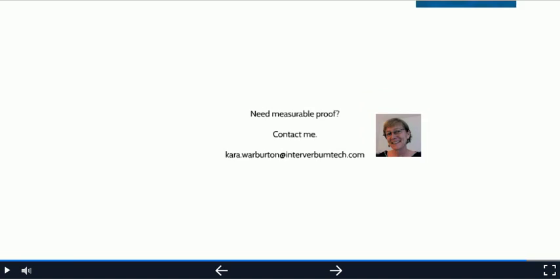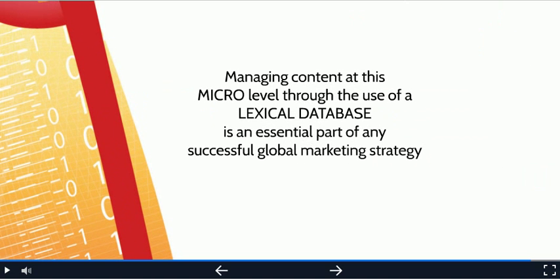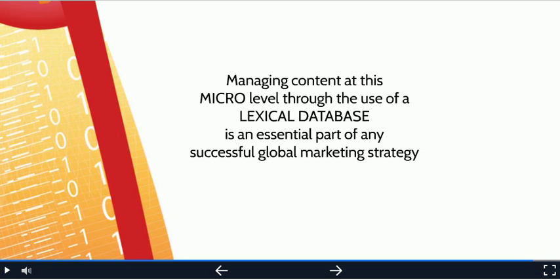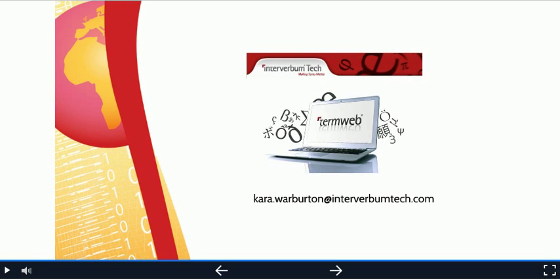In closing, let me say that managing content at the micro level through the use of a lexical database is an essential part of any successful global marketing strategy. If you think you can do without one, you're missing out on a great opportunity to see your global content really work for you. And on this note, I'd like to close this presentation. I have my email address on the screen. I invite you to visit our website www.interverbumtech.com where you can learn more about our flagship product TermWeb, which is precisely designed for the purposes that I explained in this presentation. Thank you and have a very nice day.